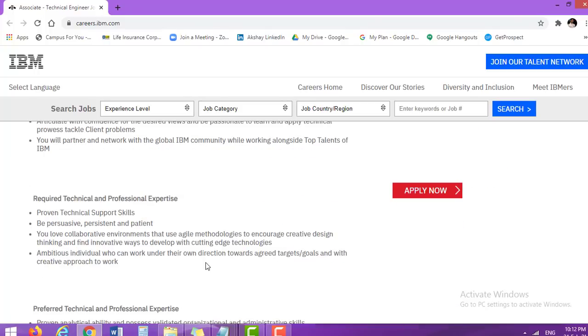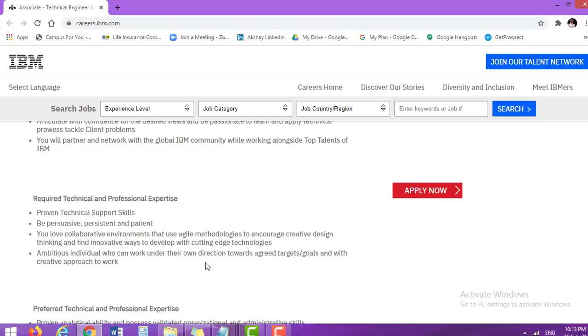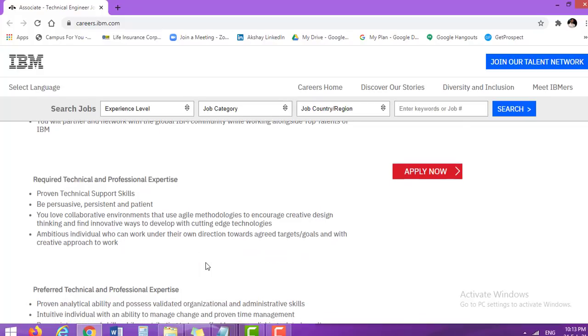Now the next part is required technical and professional expertise, proven technical support skills. Then collaborative environments that use agile methodology to encourage creative design thinking and find innovative ways to develop with cutting edge technologies. Ambitious individuals who can work under their own direction towards agreed targets or goals with creative approach to work.